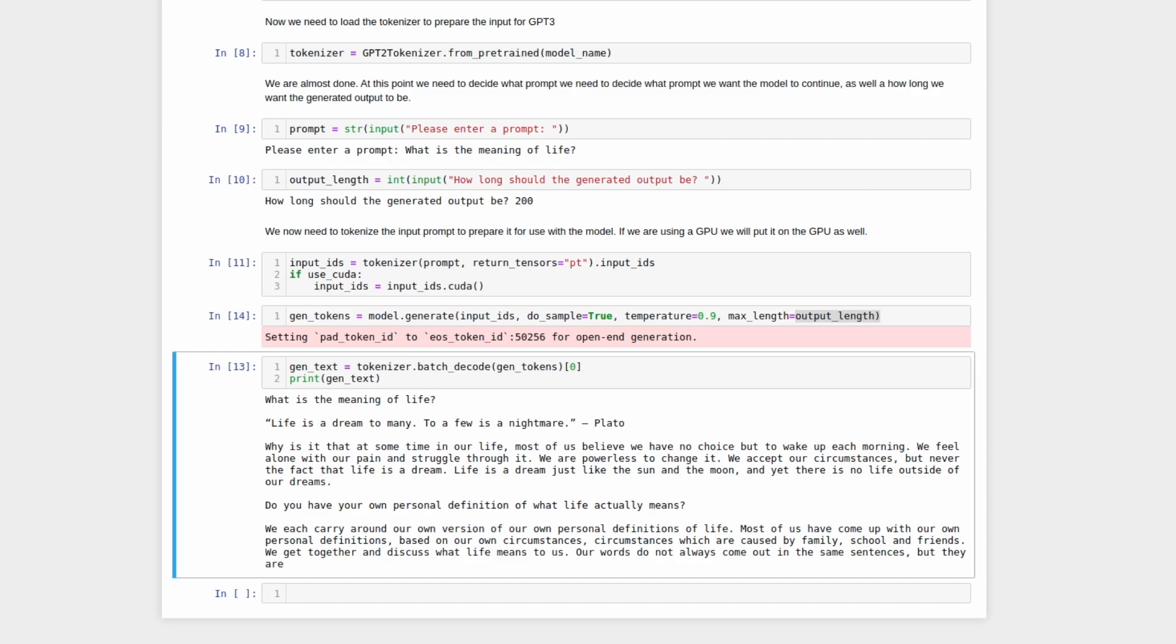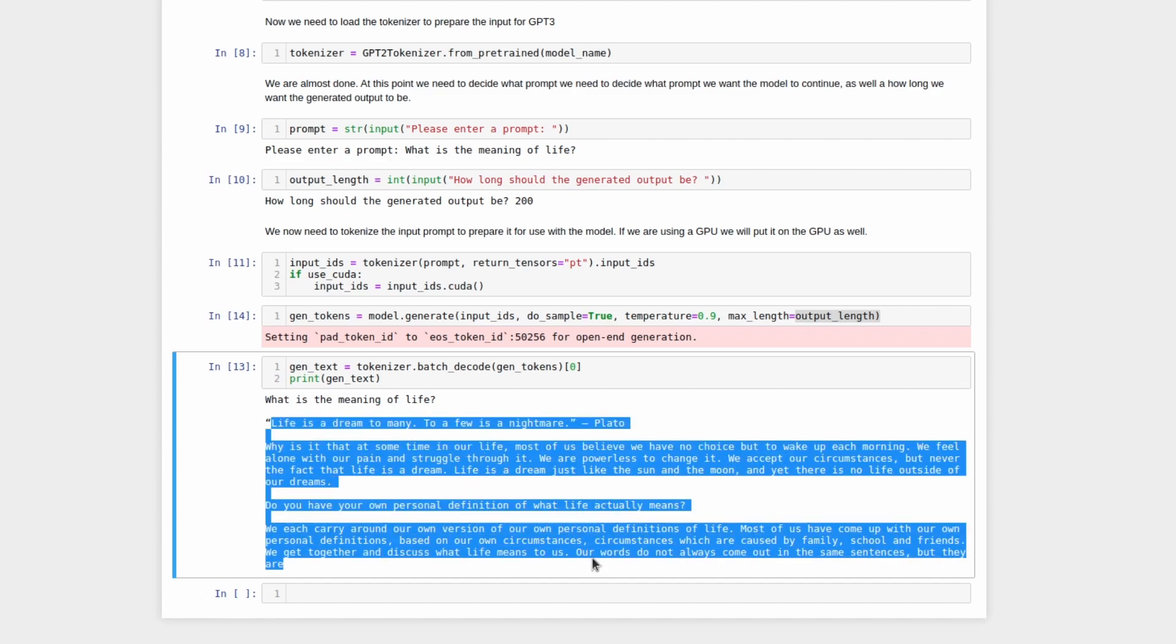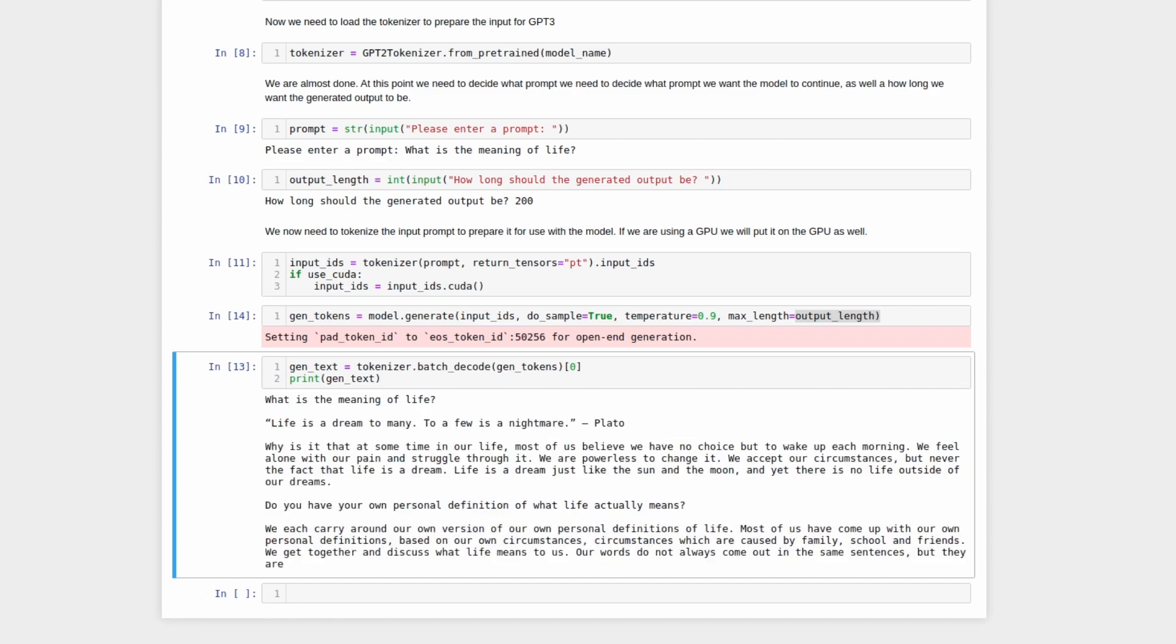Finally, we are on the last step. Just as the tokenizer encodes our prompt into a format the model can understand, the tokenizer also decodes the output from the model into a format that we can understand. And here we can see our prompt, and then everything here was written by the AI. I will now read the short passage that the AI has generated.